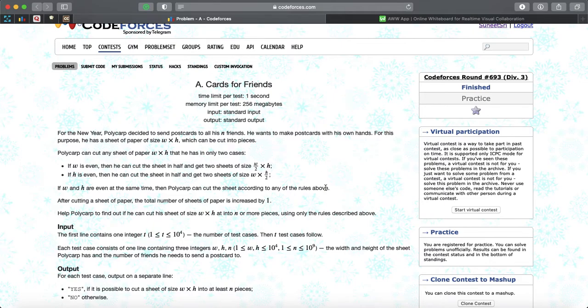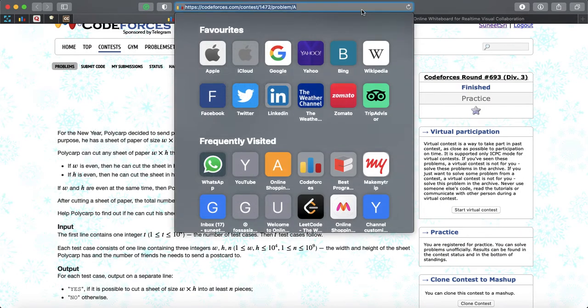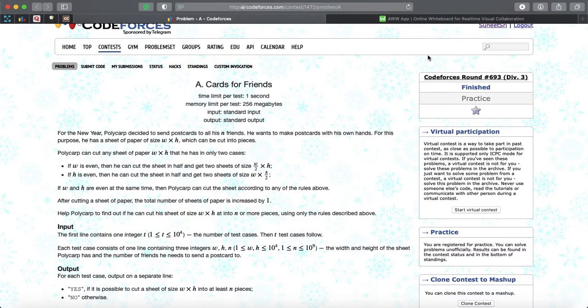Welcome back to the channel. We are going to solve problem number 1472A. The problem link is 1472/problem/A. The problem was recently asked in Codeforces Round 693, Div 3. Let's dive into the problem.